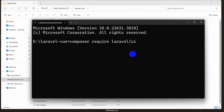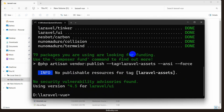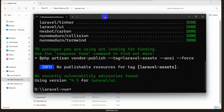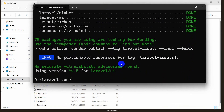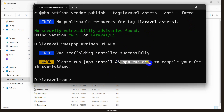Press enter — it will take a few minutes so I'll fast forward again. There you can see that command is done. Now we are going to install Vue. In order to install Vue we need to run the command: php artisan ui vue, then press enter. It is now saying that we need to run two more commands: npm install and npm run dev.